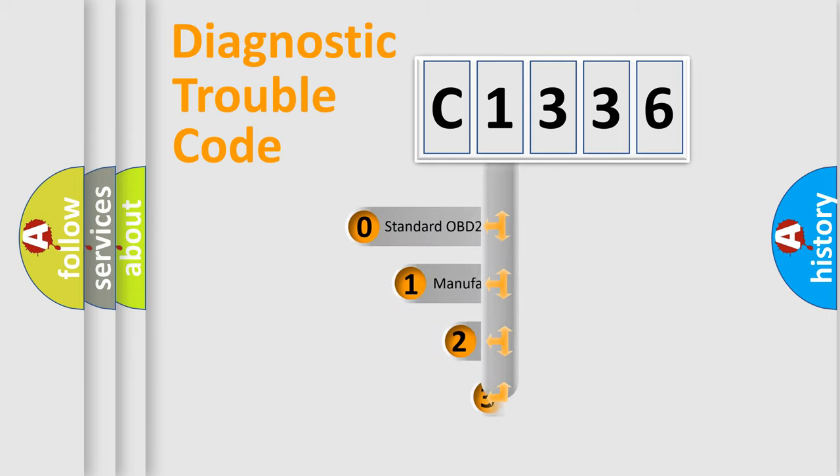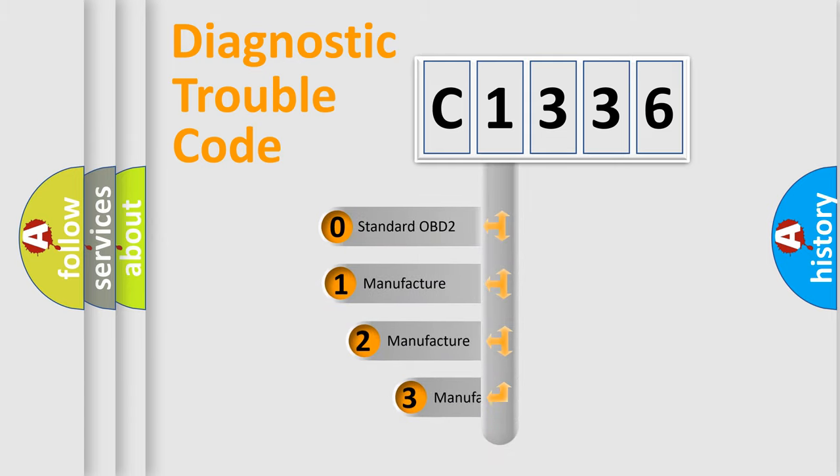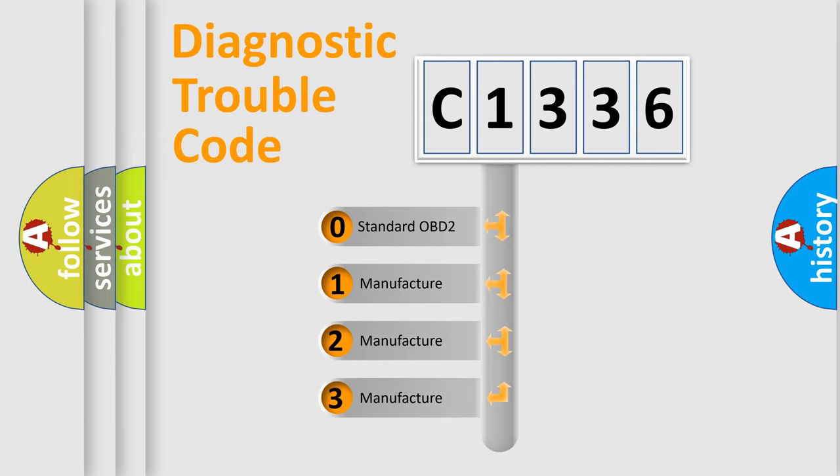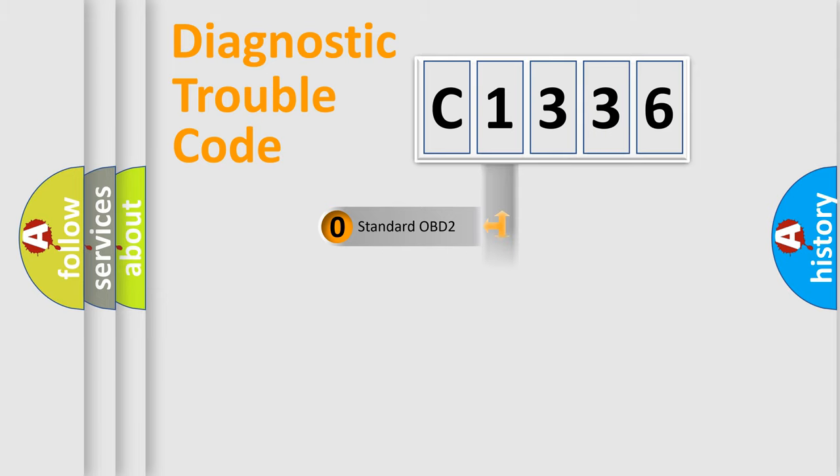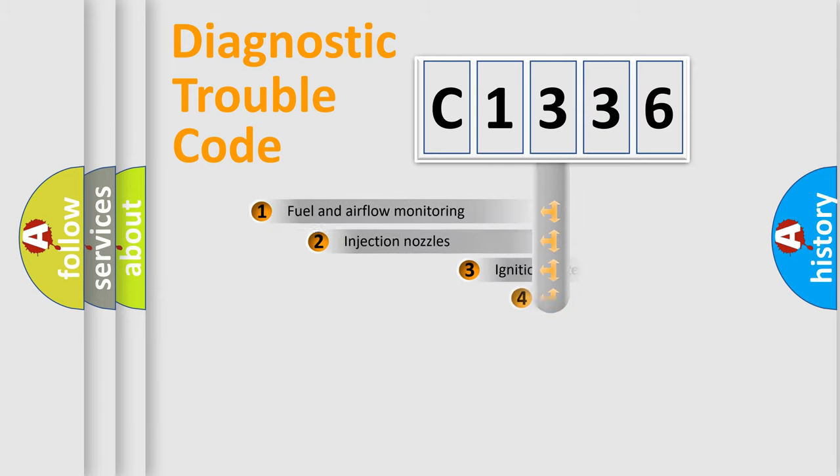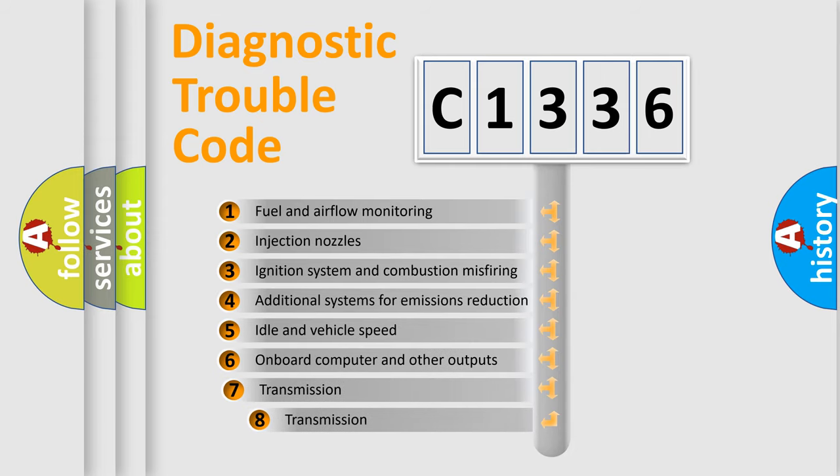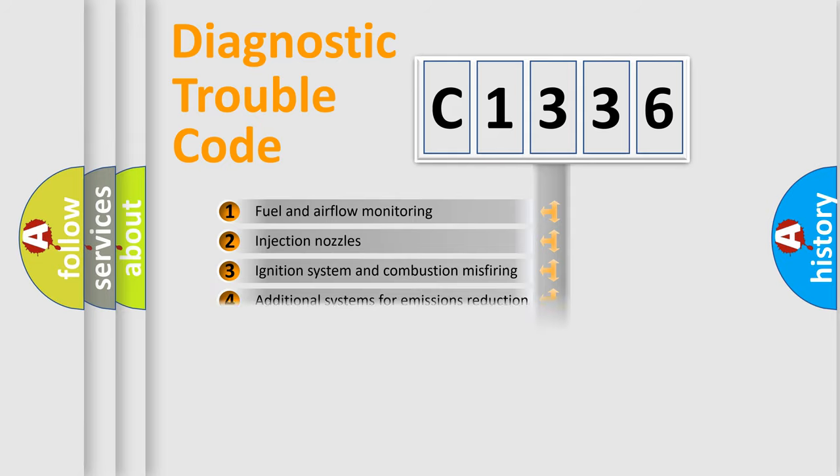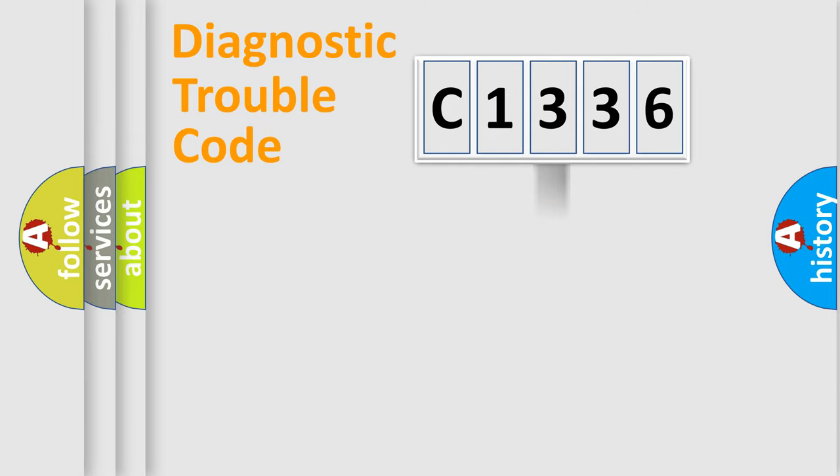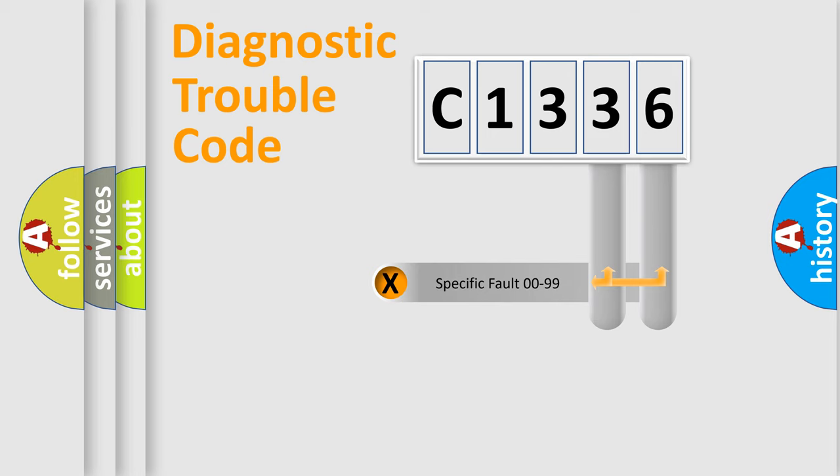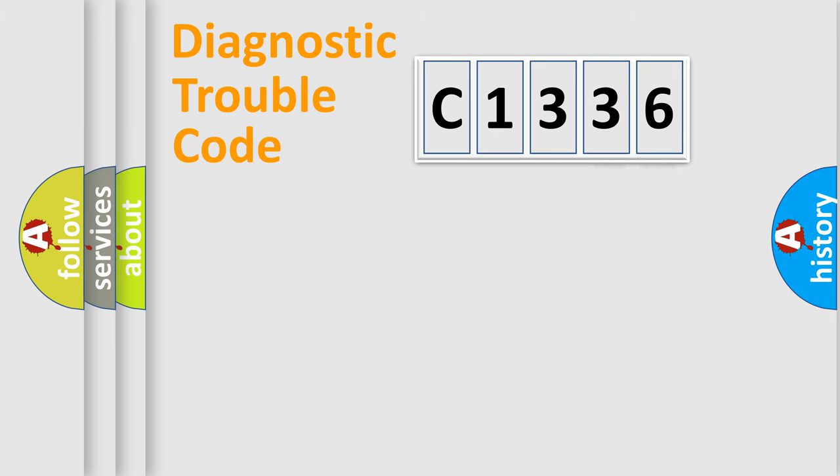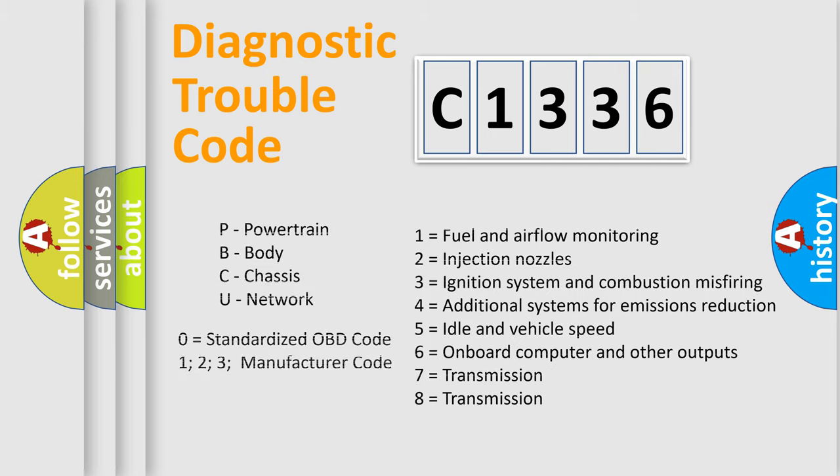This distribution is defined in the first character code. If the second character is expressed as zero, it is a standardized error. In the case of numbers 1, 2, or 3, it is a manufacturer-specific error. The third character specifies a subset of errors. The distribution shown is valid only for the standardized DTC code. Only the last two characters define the specific fault of the group. Such a division is valid only if the second character code is expressed by the number zero.